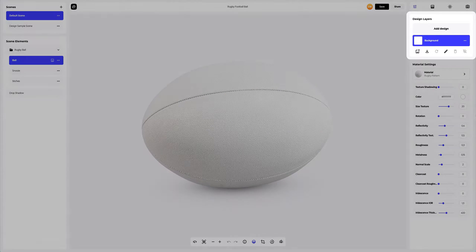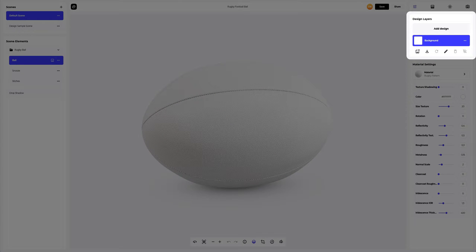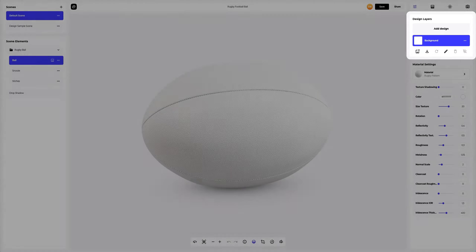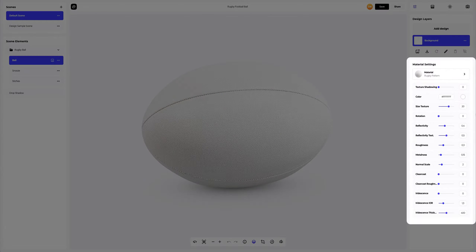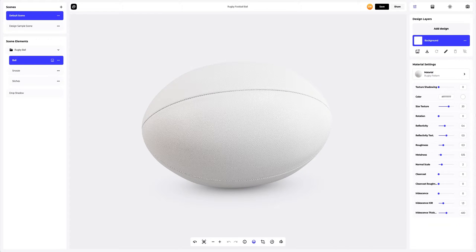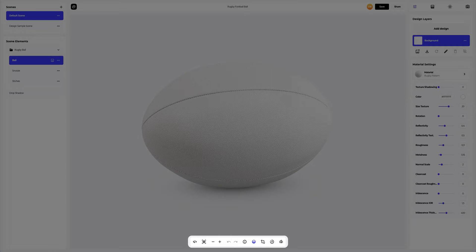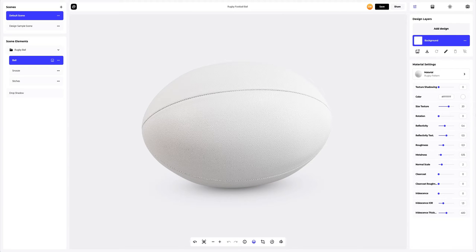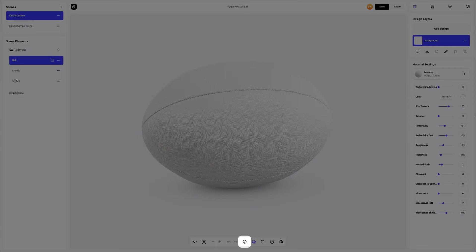On the right side of the screen, you can see the design layers, where you can add your design and work with each design layer separately. Below, you can find the panel with the setup of the material you select. At the bottom of the viewing window, there is a toolbar which you can use to perform quick actions with the 3D model, some of which we will cover in this tutorial. To see more useful features and possibilities of ProVisual, you can go to the tutorials panel by clicking on the corresponding icon at the lowermost toolbar.